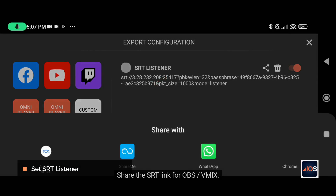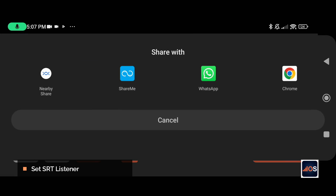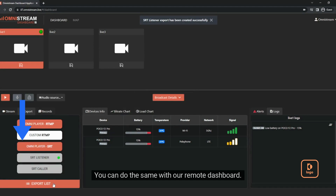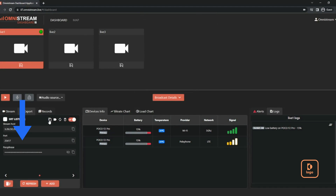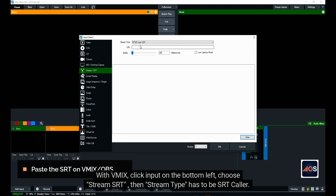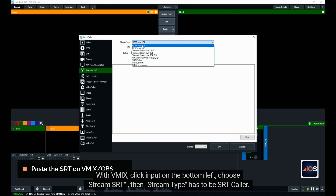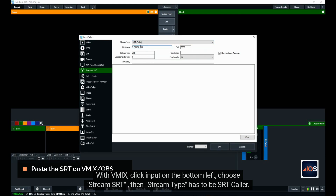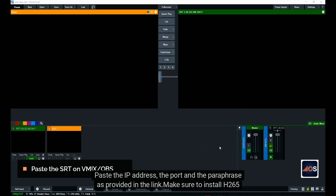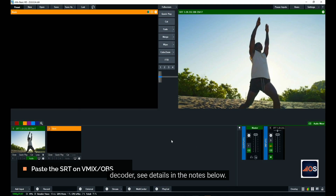You can do the same with our remote dashboard. With vMix, click Input on the bottom left, choose Stream SRT, then set the stream type to SRT Caller. Paste the IP address, the port, and the passphrase provided in the link. Make sure to install the H.265 decoder — see details in the notes below.